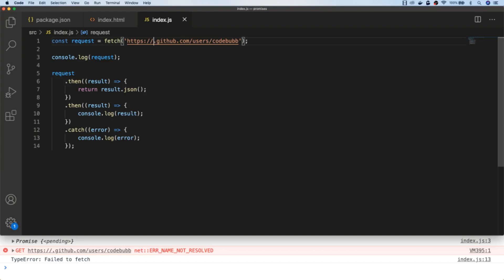Anytime you're doing an operation which takes a certain amount of time, like a network request, promises can be used to simplify the sequence of events that happen after that operation has completed. As you start coding more and working with other libraries and projects, you'll find yourself coming across functions that frequently use promises — so they're a really useful feature to get your head around. That's it for this tutorial; hopefully you found it useful and have a better understanding of promises now. Don't forget to subscribe to support the channel and so you don't miss out on any future tutorial updates.